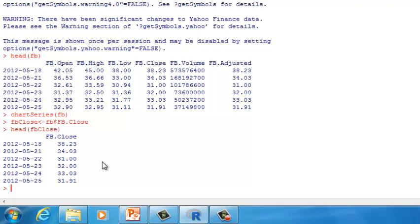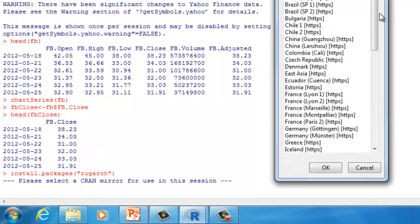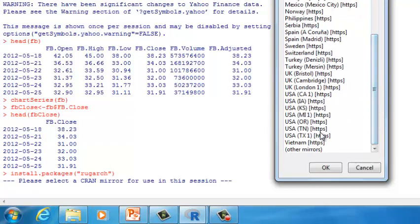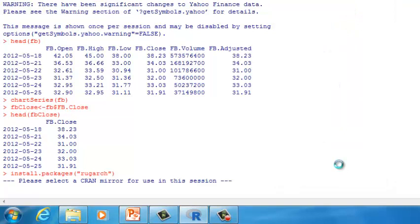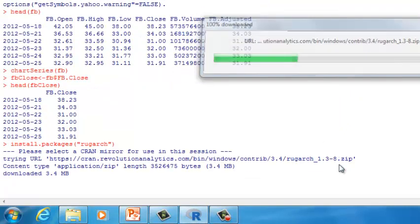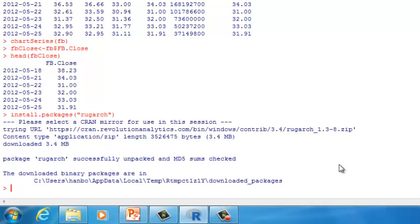We have several options to perform GARCH analysis. In this lecture, I want to use a package called rugarch to perform a GARCH analysis. Let's download the package first. The package name is r-u-g-a-r-c-h. You can choose your favorite mirror site to download this package. Let's then load the package.